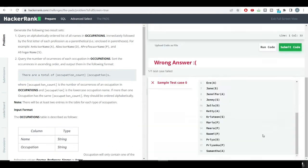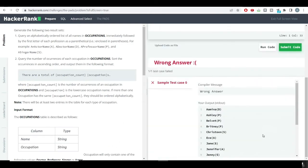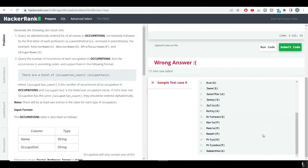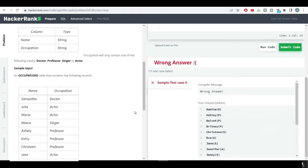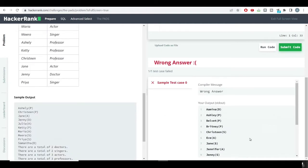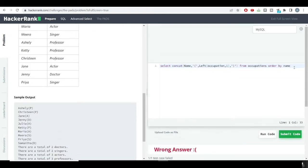Let's run the query and see the output. We've got the correct output — the name followed by the first letter of occupation in parentheses, and it is ordered by name as required. So our first query is completed.